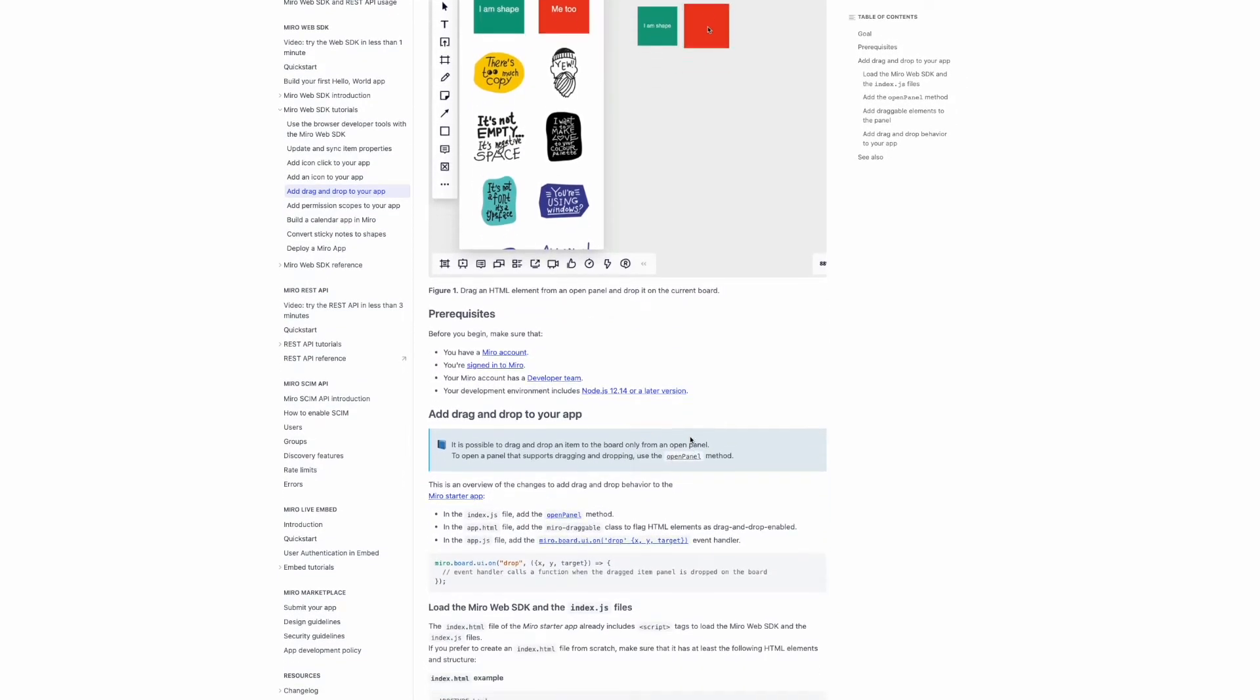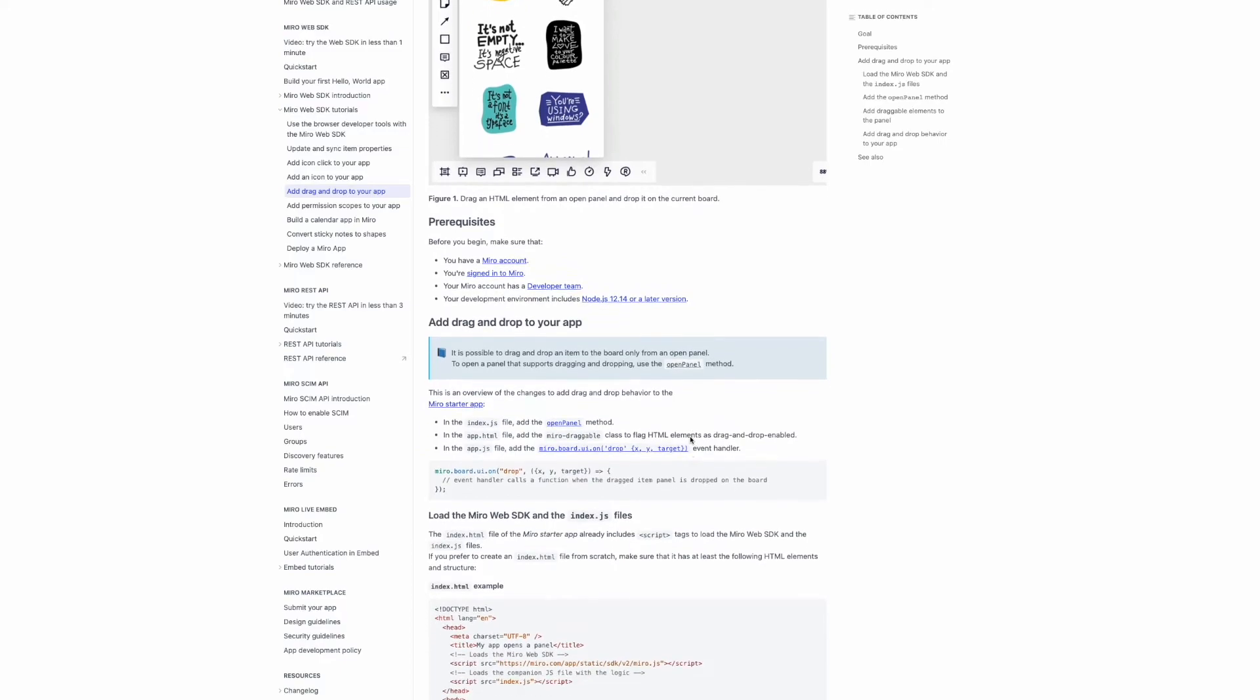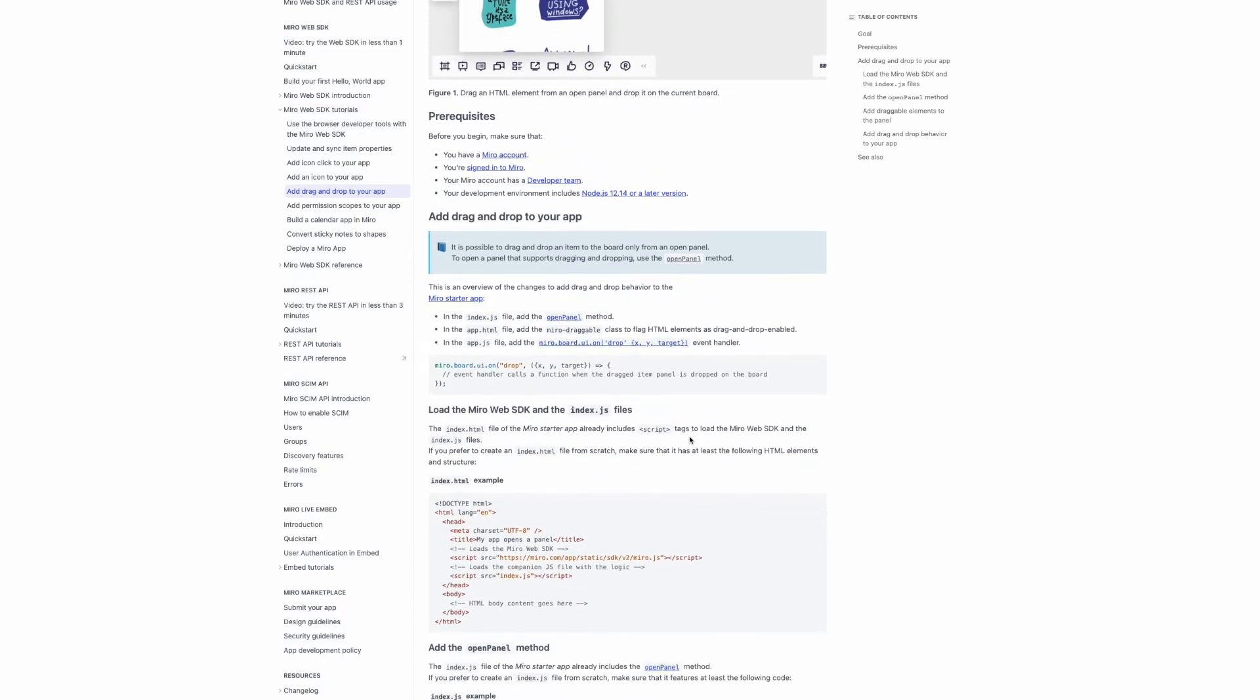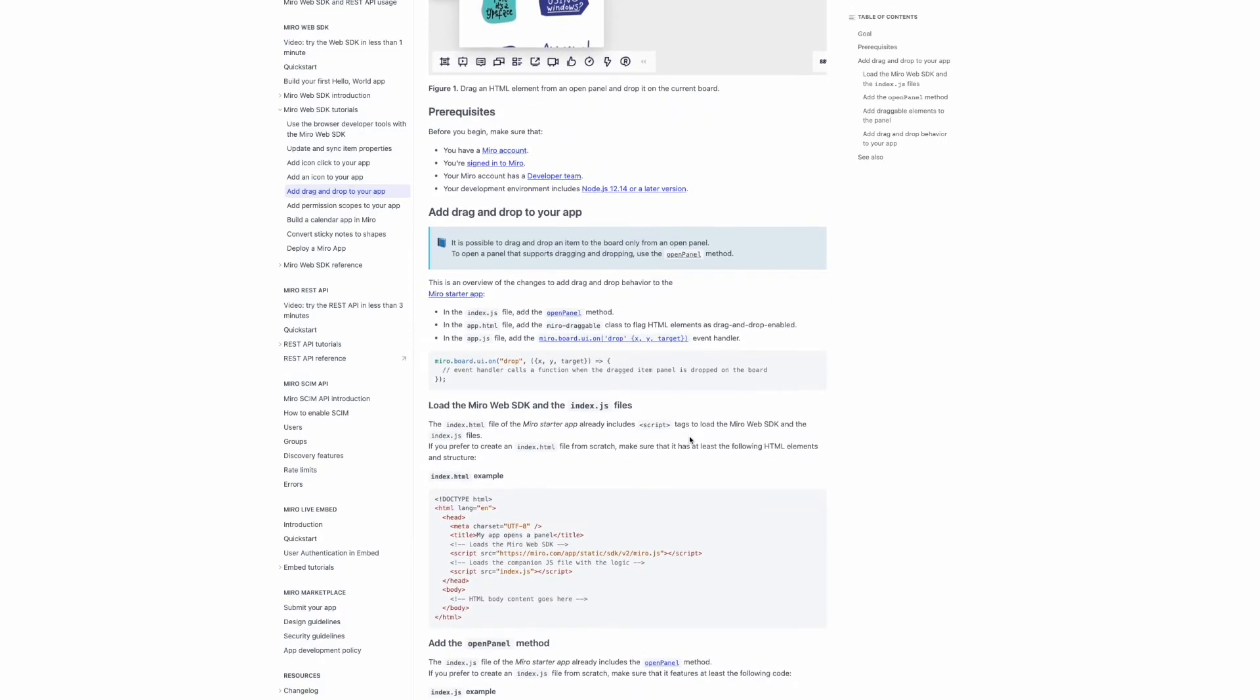We also have detailed guides for more specific use cases. For example, adding drag and drop to your app.